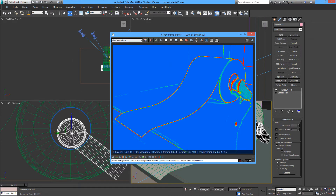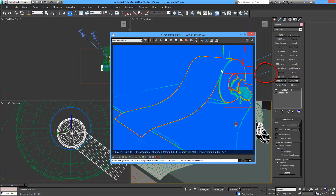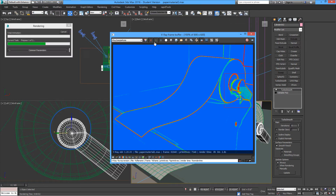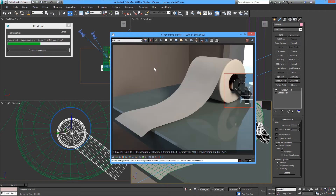...you may need to adjust the subdivisions on your reflection materials. You can raise this to 128 — maybe it doesn't need that much depending on how far you're looking at it. That looks just great.